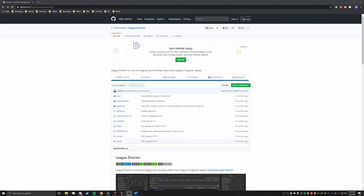Hello everyone, today I'll be making a short video on the absolute basics of how to make a cinematic shot in League of Legends. And what I mean by a cinematic shot will be something like this.